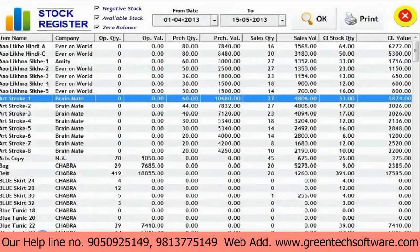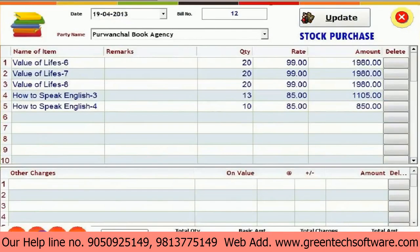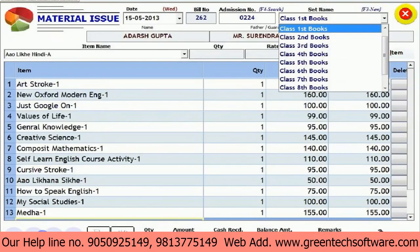IGNIA में एक school shop को भी manage किया जा सकता है। IGNIA software में complete stationary, books, और uniform का सारा record easily manage और maintain किया जा सकता है। IGNIA में दिए गए sets की option के ज़रिए यह काम इतना आसान हो जाता है कि operator को same items issue करने के लिए कोई extra efforts नहीं लगाने पड़ेंगे।